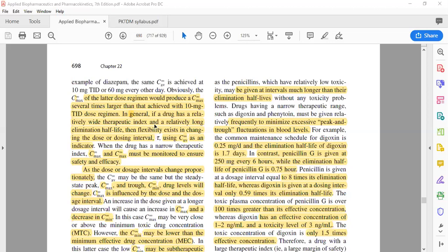Now, coming back to the student's question about wide versus narrow therapeutic index drugs: in general, if you are dealing with a wide therapeutic index drug like diazepam, which also has a relatively longer half-life, you have a lot of flexibility to manipulate the dose and dosing interval. For instance, we saw the flexibility of going from 10 mg TID all the way to 60 mg every other day — that is a very large degree of flexibility in dosing.